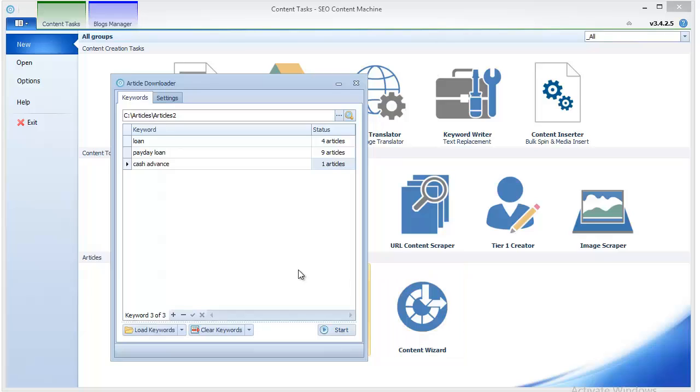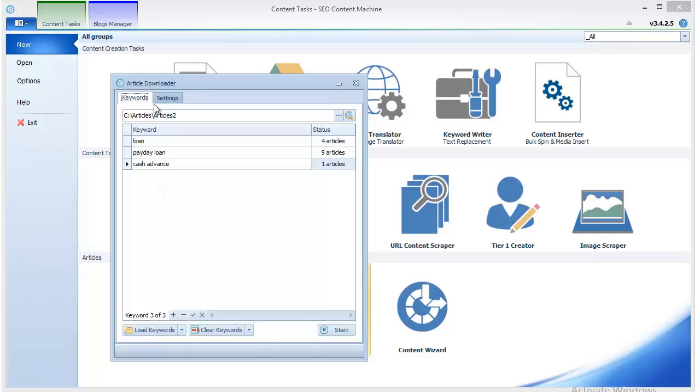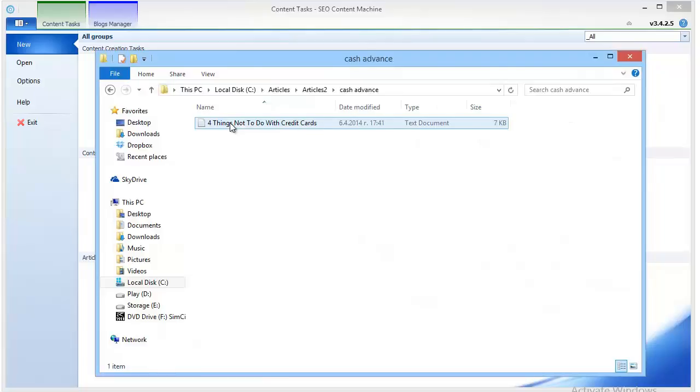to click Start. So now it's done. It seems like not all keywords have brought enough results, so in this niche you probably have to add more keywords in order to get more articles. Now I'll just open here.